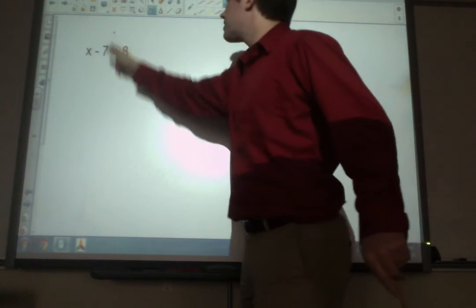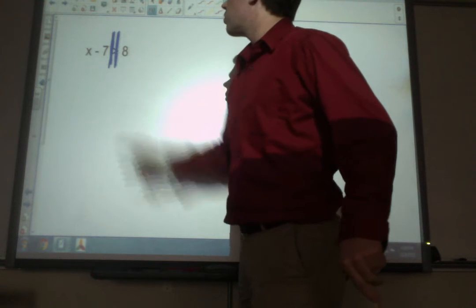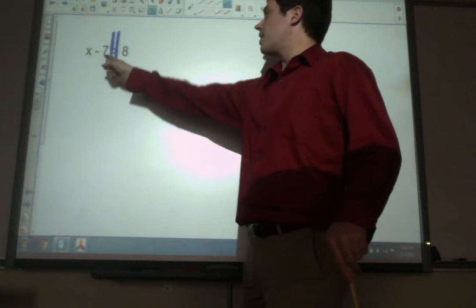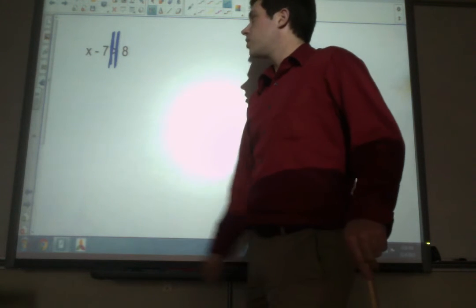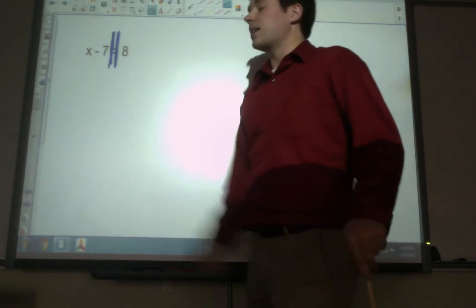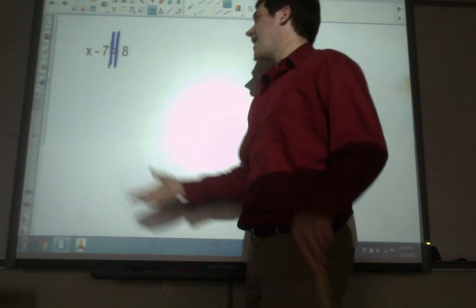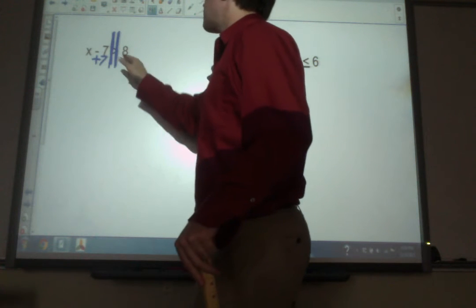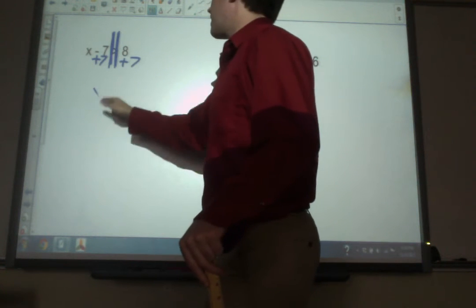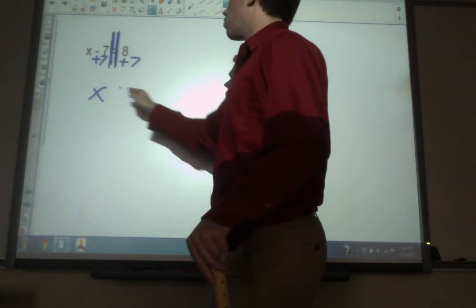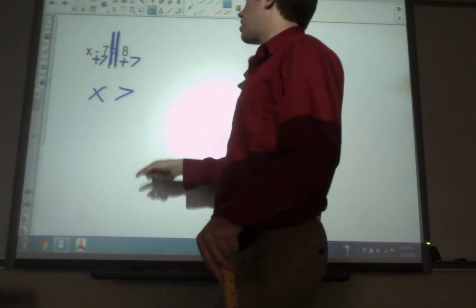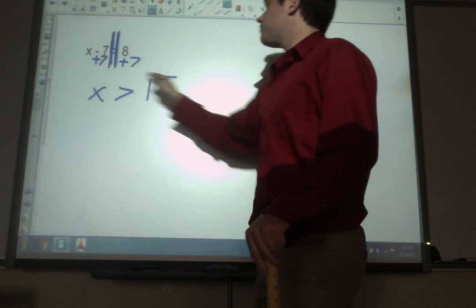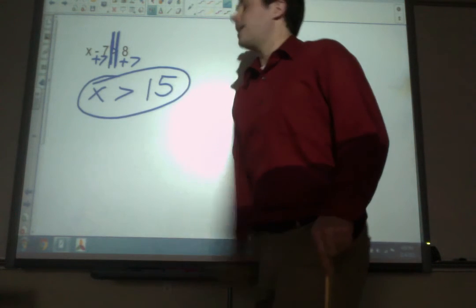What do we have on the same side as x? It's the 7, and it's subtracting. So you need to add it — add 7 to both sides. And you get x is greater than 15, because that's what it was to start. And there you go, that's your answer.